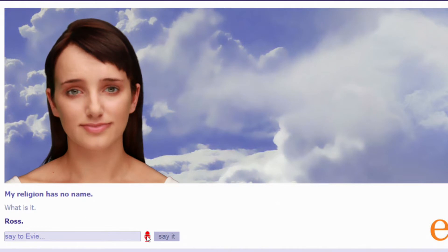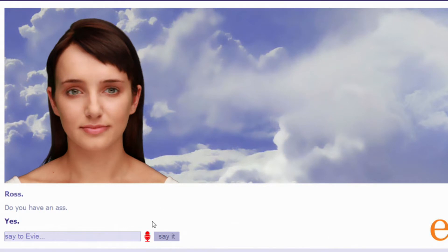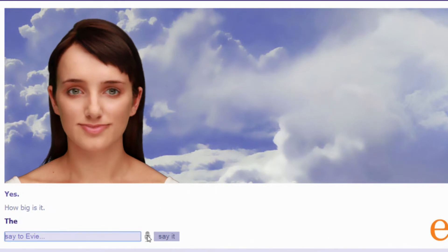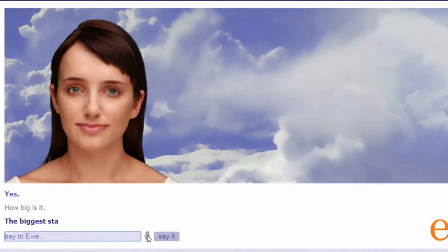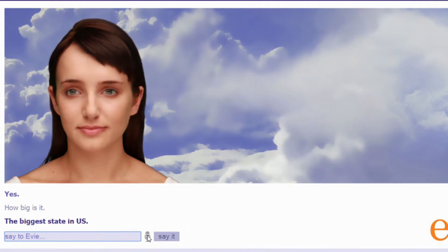Do you have an ass? Yes. How big is it? The biggest state in US. Oh damn. Oh damn.